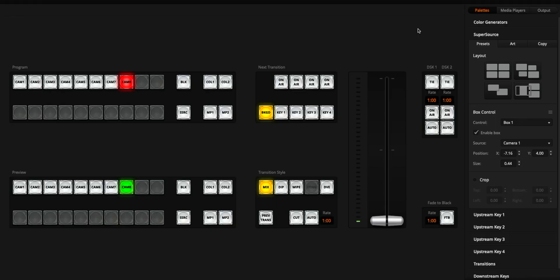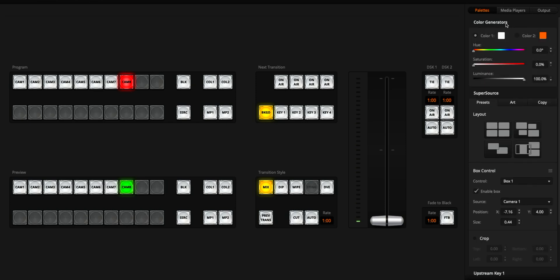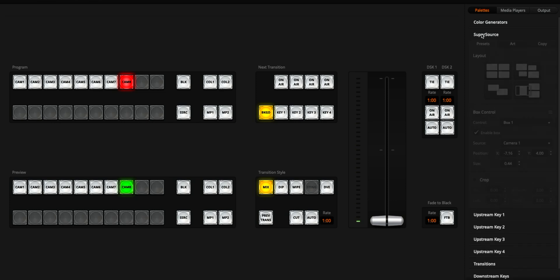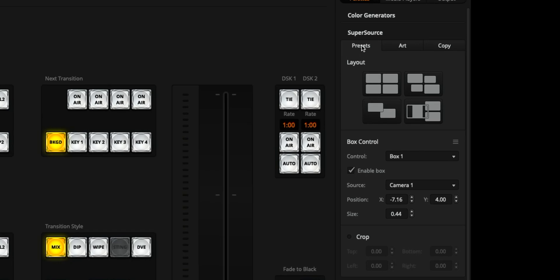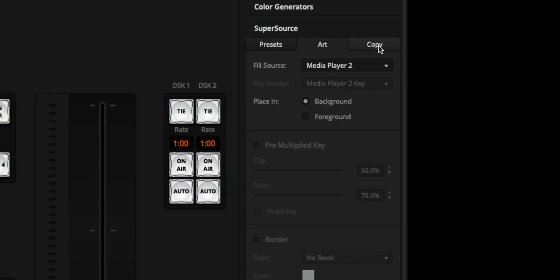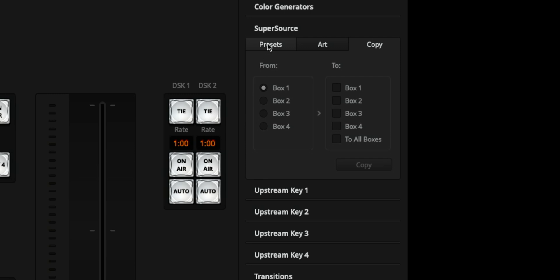Supersource has four different default layouts and you can adjust all of those layouts in the four different boxes within it. So here's the ATEM control software and as you can see I've chosen the pallets thing up here and I've just closed up the color generators for now and expanded the Supersource option in the right hand gallery. Under here we've got three different tabs we've got presets, art and copy. First of all though we're going to be looking at the preset.